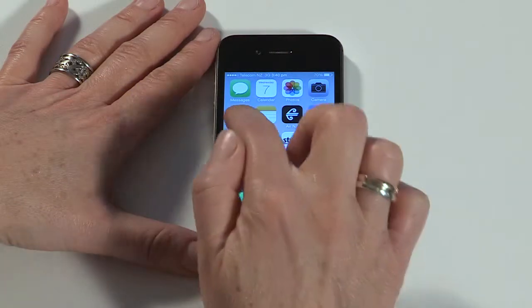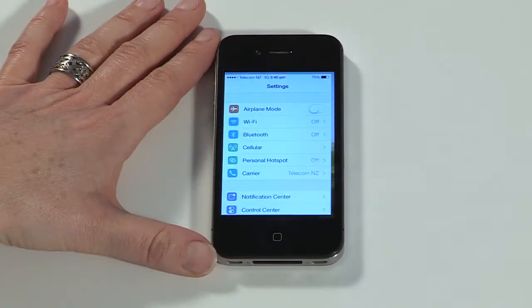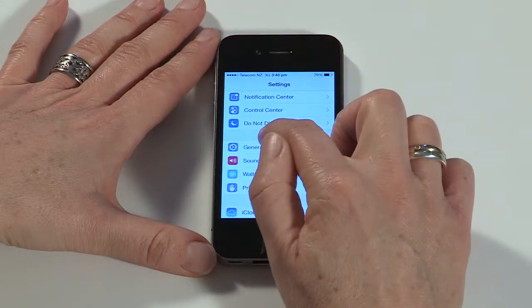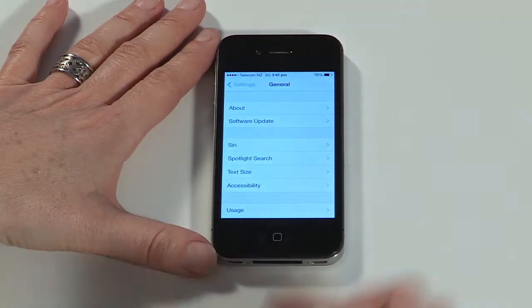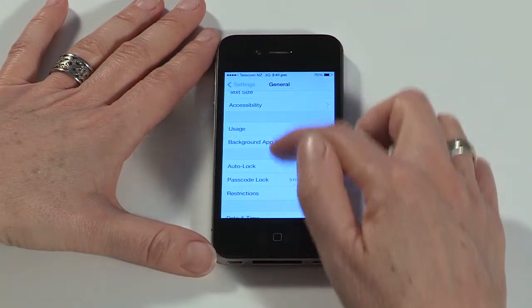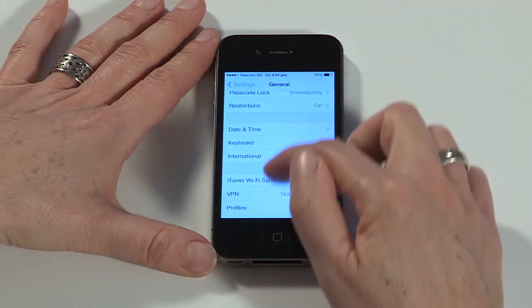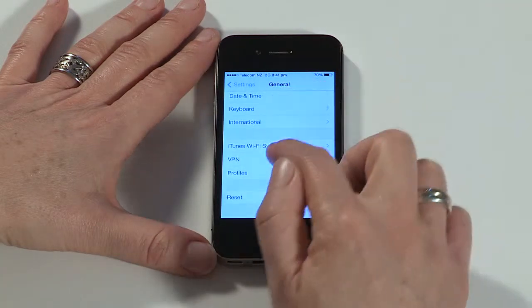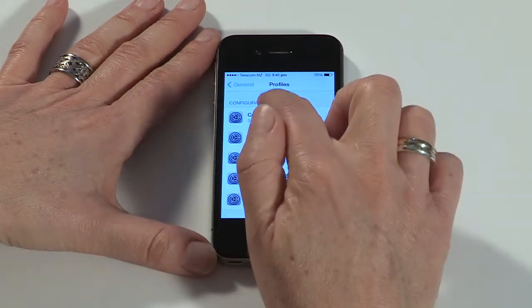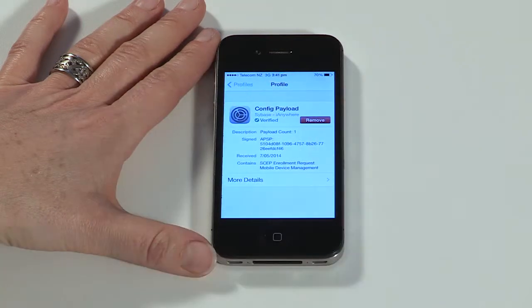You now need to remove the configuration profile for the enterprise version of the Afaria client. To do this, tap Settings, then General. Now tap Profiles, then config payload.